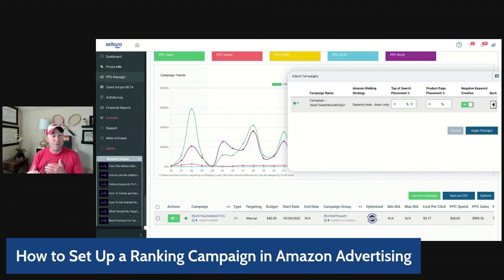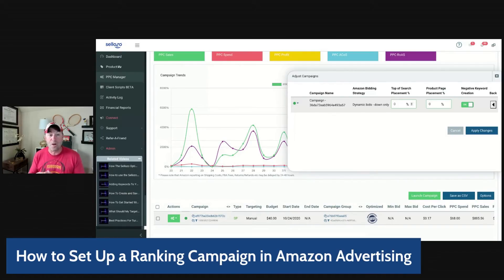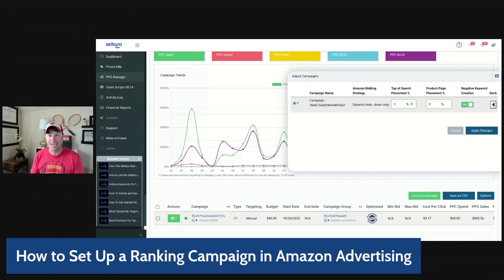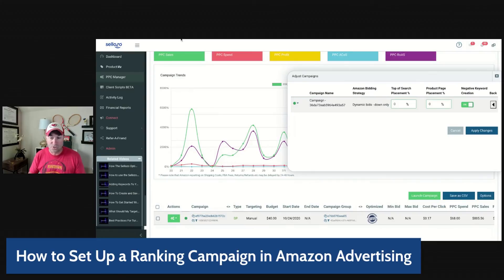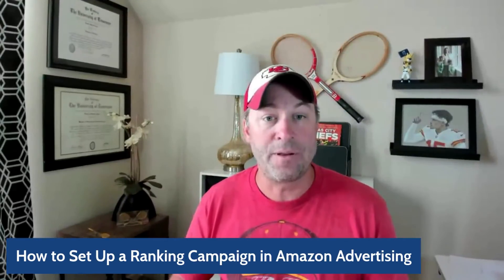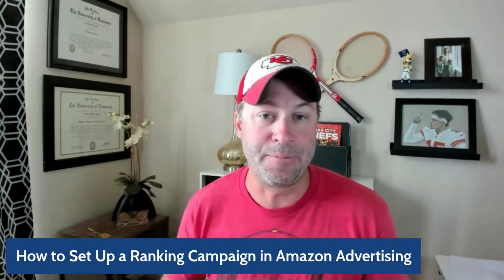If you do end up driving a lot of sales through this type of advertising, you might win this ad slot at a lower bid than your competitors, because you're proving to Amazon that you have a high conversion rate. That's when you can keep these kinds of campaigns going. That is how you can set up a ranking campaign and how you can utilize Sellozo to help keep those campaigns optimized.